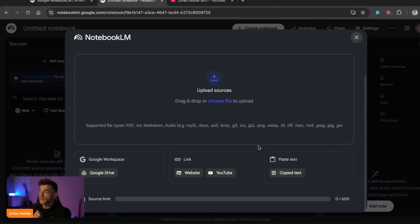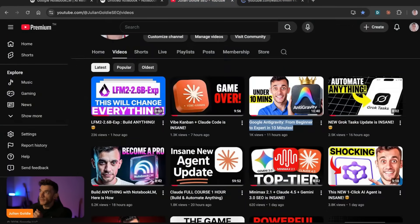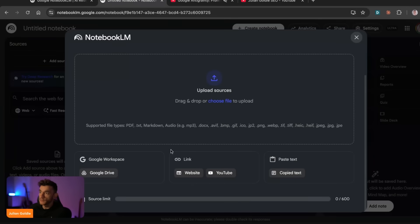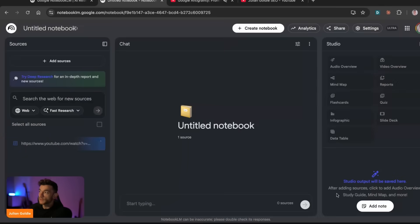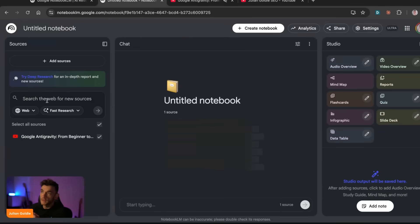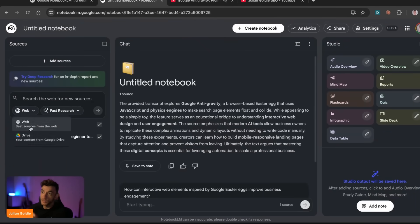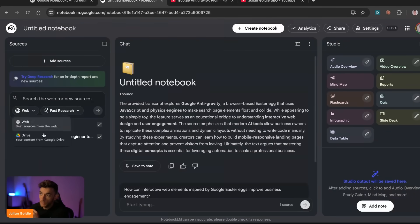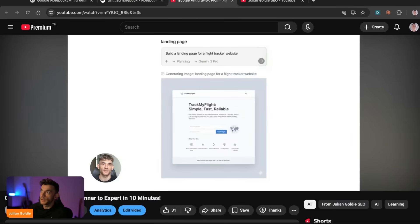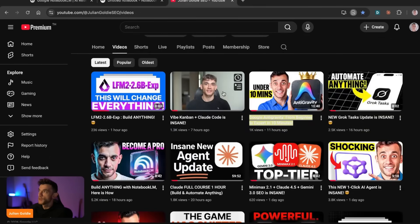For example, I can take some content from my YouTube channel. Let's say I'm trying to create content around anti-gravity — I can take those YouTube videos and go straight into NotebookLM, click on YouTube, and plug in those sources. You can also add sources from the web or Google Drive. From here you can choose between deep research and fast research — deep research pulls in a lot more sources.